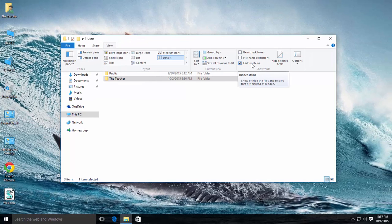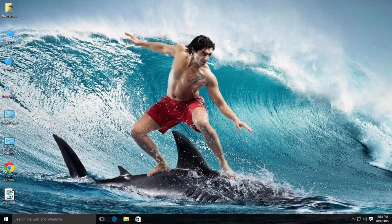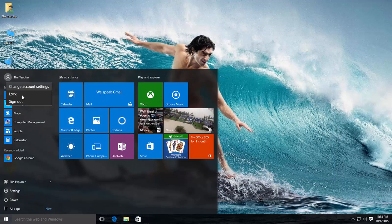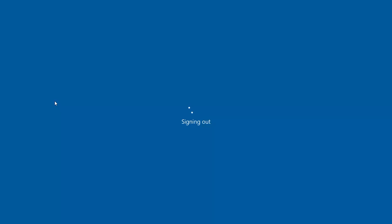We copied this file to the Startup Folder, so the next time you login into your account, the Visual Basic Script will get automatically executed.